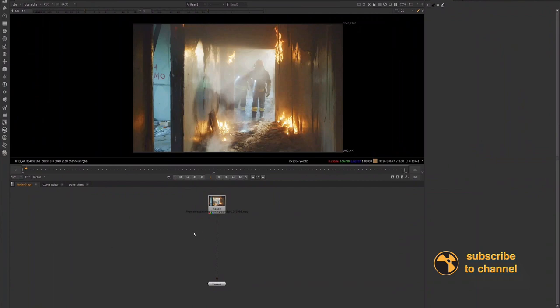Hey guys, welcome back to post series. Today I want to go over a process with you that you should always do, well most of the time, you should definitely do this before you even start comping your shot and that's de-graining your footage or removing the grain from your footage.